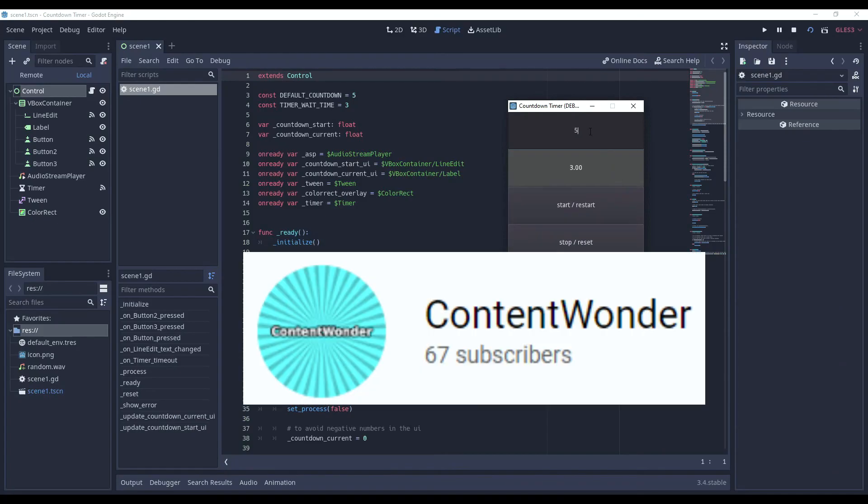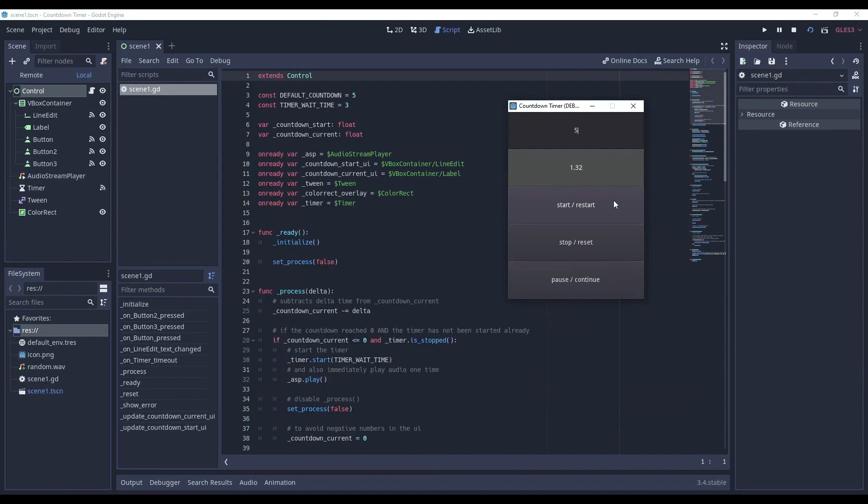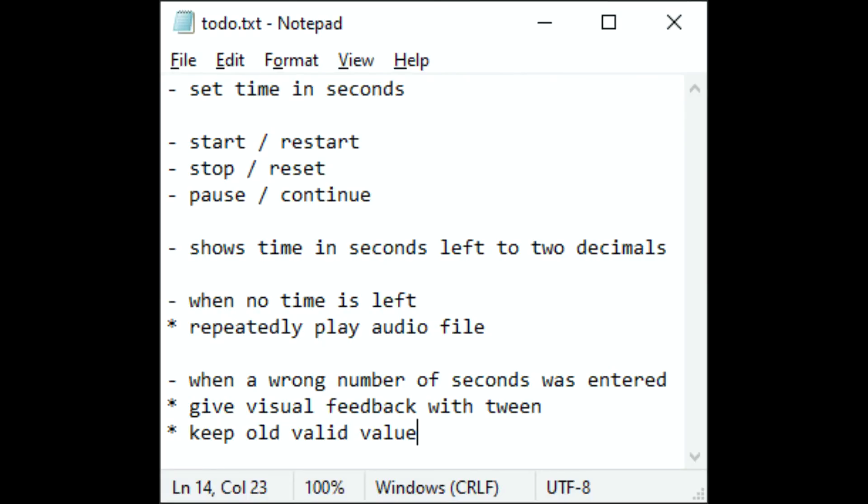Content Wonder is an interesting channel where you can find videos on programming and game development tutorials. These tuts use the Godot engine so this is yet another resource to add to the bank for all the Godot devs. Content is clear and to the point and examples include things like creating pop-up menus in Godot or even how to make a countdown timer with an alarm.